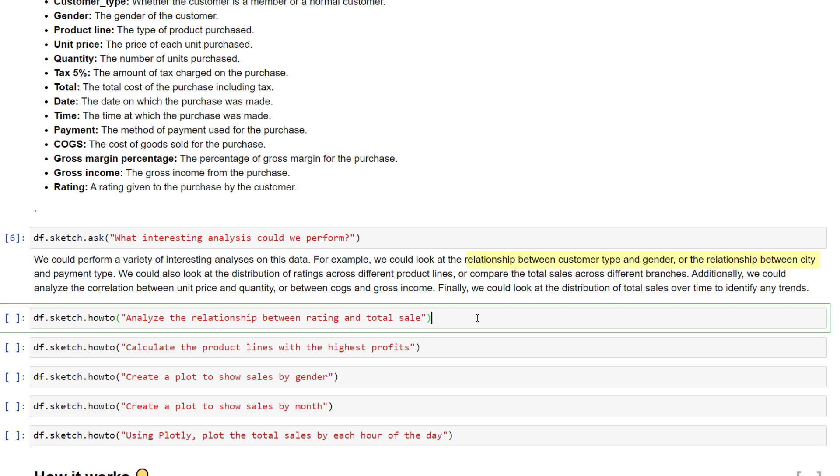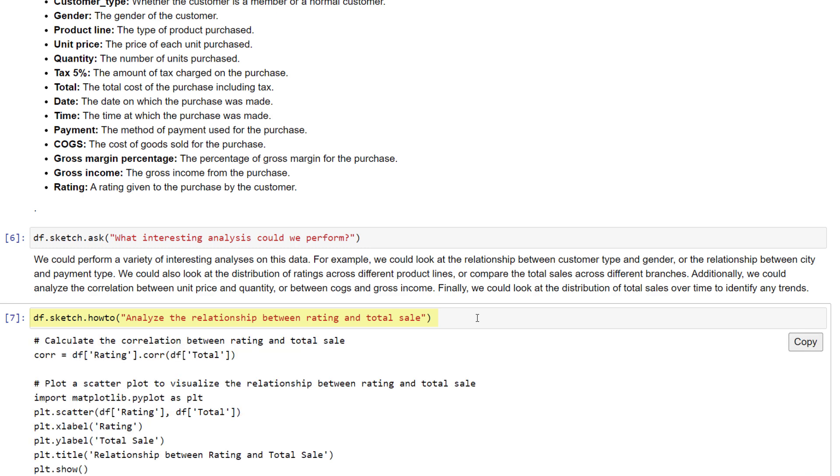Now here is the fun part. You can ask the AI to show you how to do these steps in pandas. So, let's say I want to see how the rating relates to the total sales.